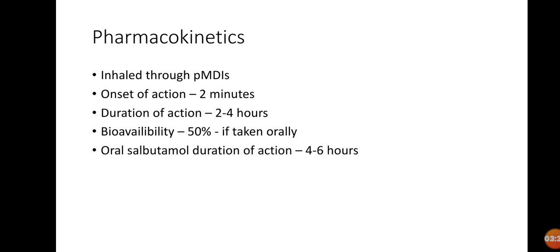Salbutamol and albuterol are taken with pressurized metered dose inhalers. It's known as pressurized metered dose inhaler because one puff equals a specific amount of drug to be introduced in our body, in our lungs, in our respiratory system. That's why it's known as pressurized metered dose inhalers, and it enhances the selectivity towards the beta receptors.